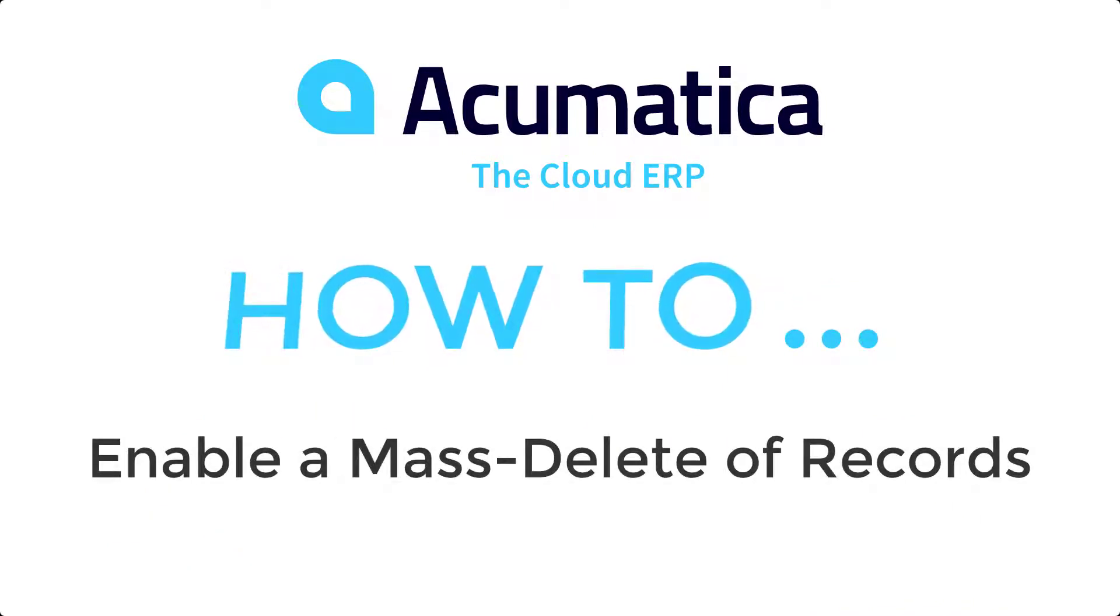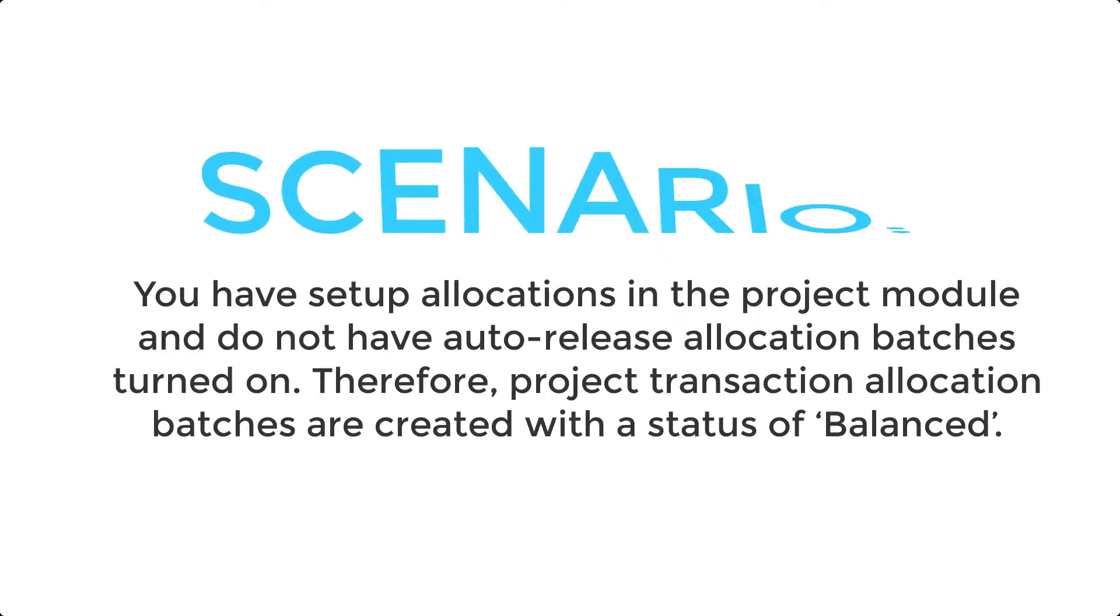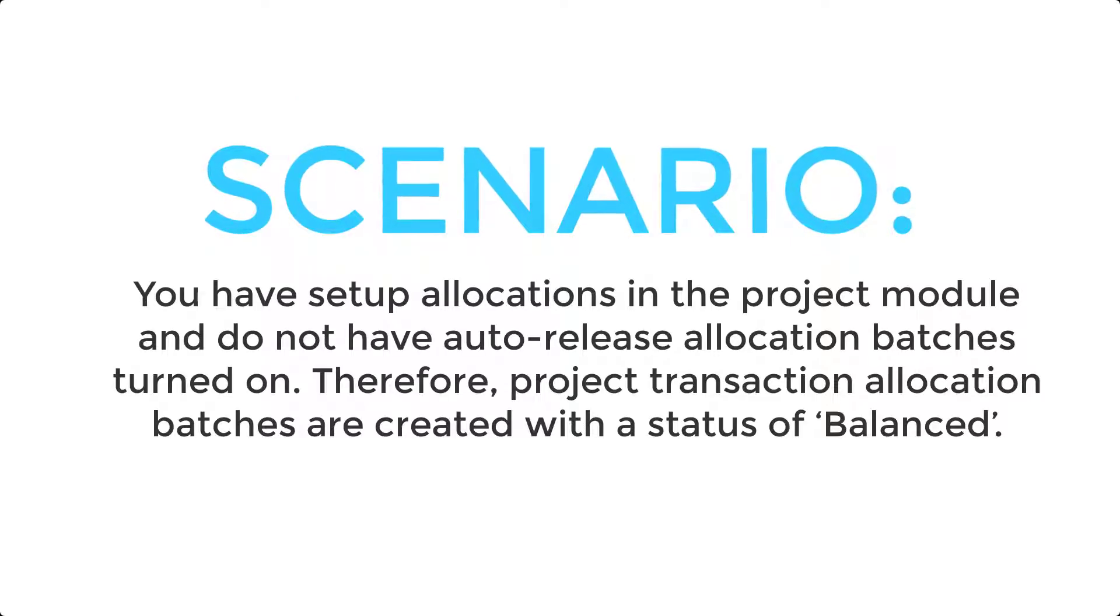Today, we'll be walking through how to enable a mass delete of records in Acumatica. In this example, we'll be using the project transaction screen.